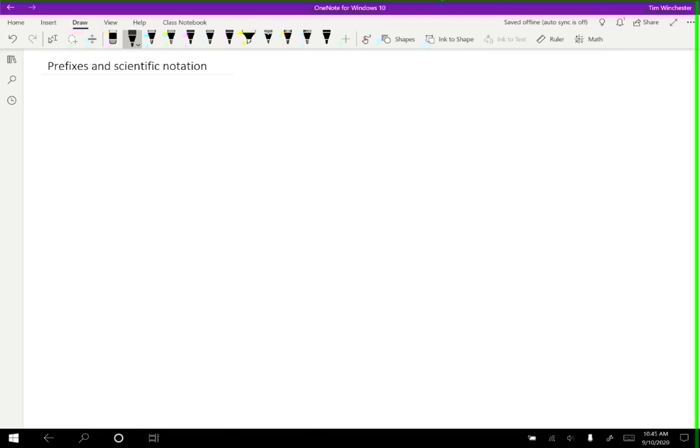So for example, let's say that I wanted to measure the size of something extremely small, like a molecule, for instance. Well, I could measure that in meters and I could say, all right, well, I have 0.0000000001 meters, and that's the size of some molecule.